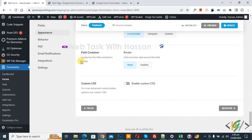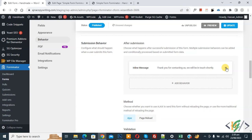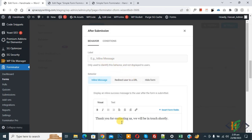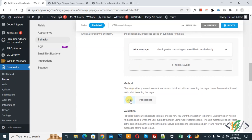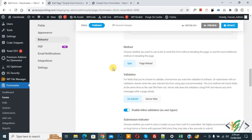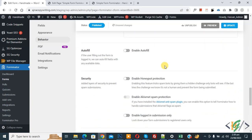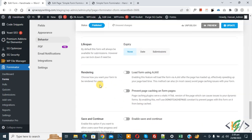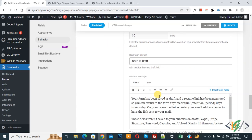Click on the Behavior tab and scroll down. You see Submission Behavior: after submission, an Inline Message is shown by default — you can edit it. You can also add a condition, and choose the method: Ajax or Page Reload. Under On Submit, you can enable Inline Validation and Auto Fill. For Security, you can enable Honeypot Protection and restrict to Login submission only, making the form visible only to logged-in users. You also see Lifespan Expiry, Save and Continue, and Retention Period options.